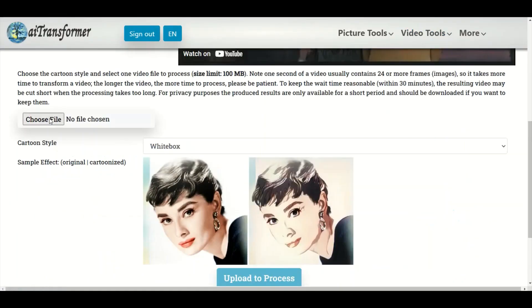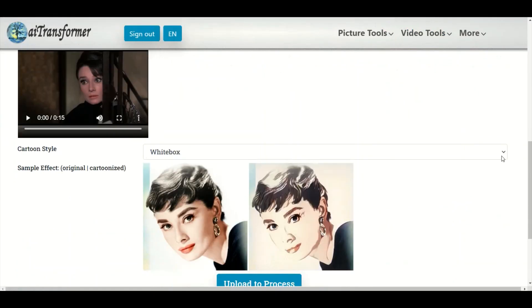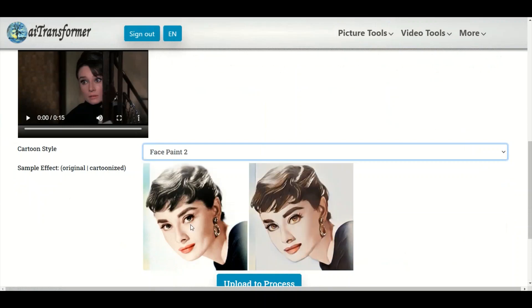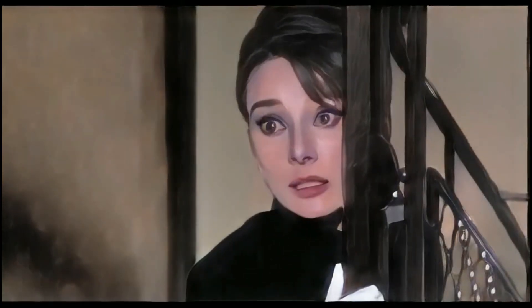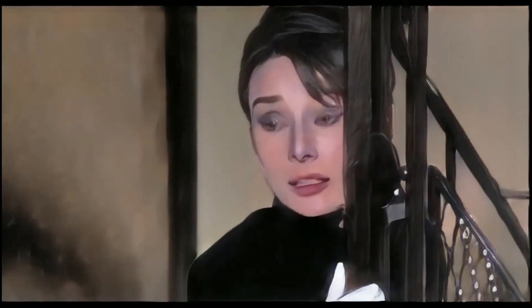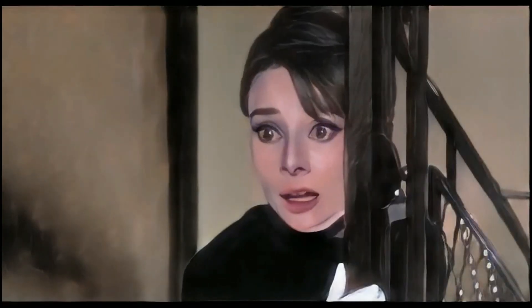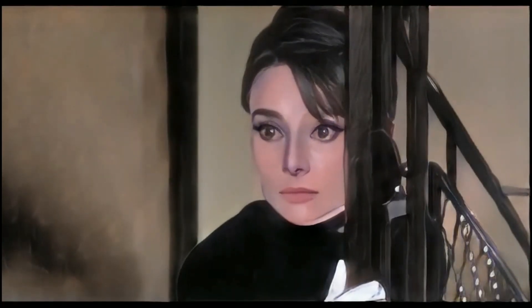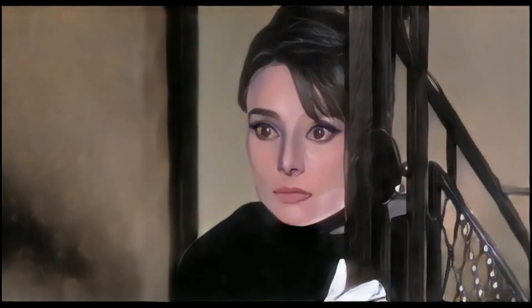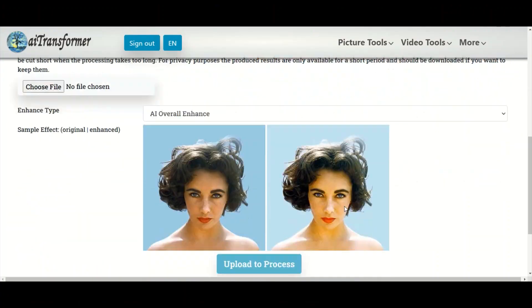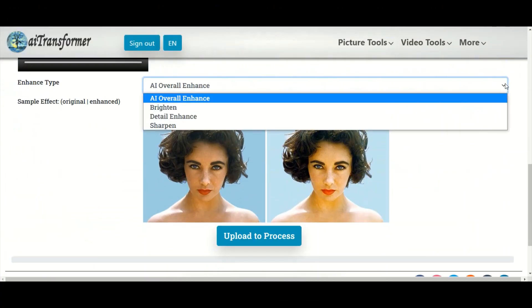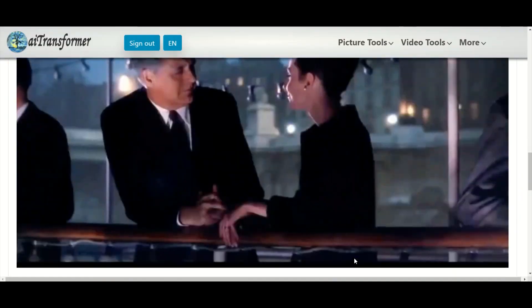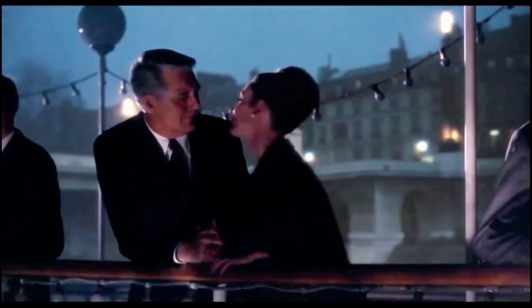Video Cartoonizer: Make your own cartoon movies directly from home videos. Video Enhancer: Enhanced videos for a more pleasant viewing experience.